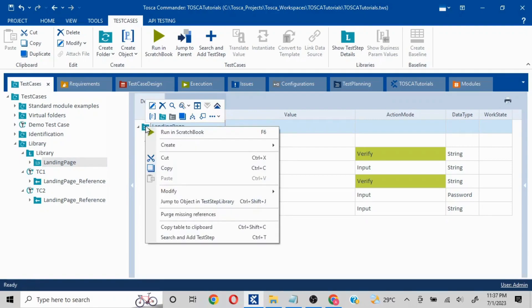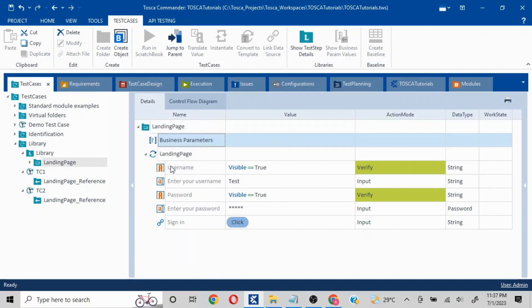This is called a Business Parameter. What it does is it gives us the ability to change the data which is going to be used in the test step block. I'll show you how this works — I do not want to enter 'test' into the username, and I do not want to hard-code the password either.